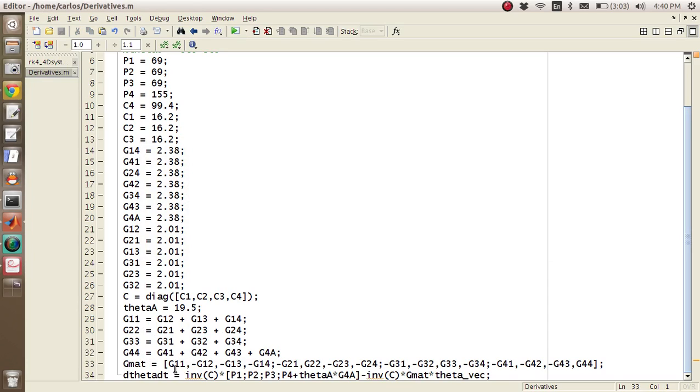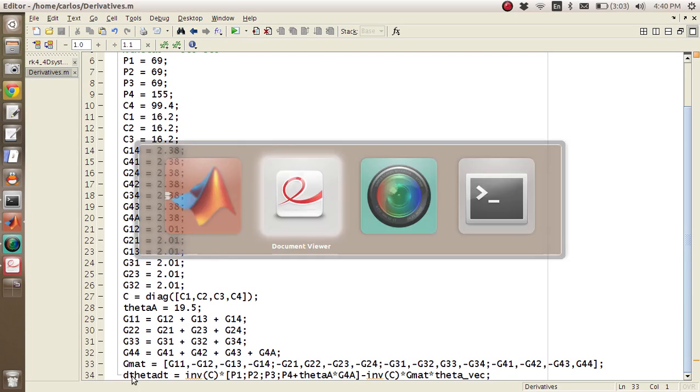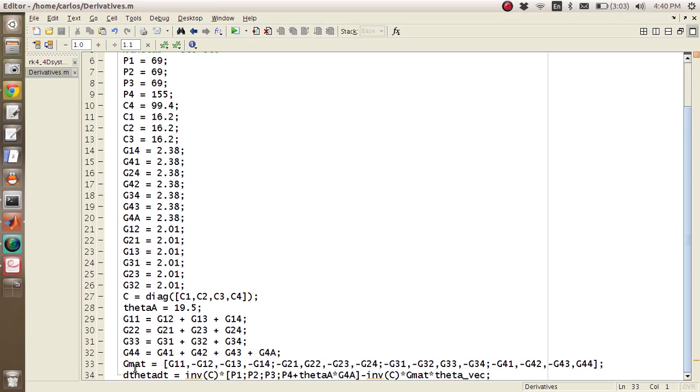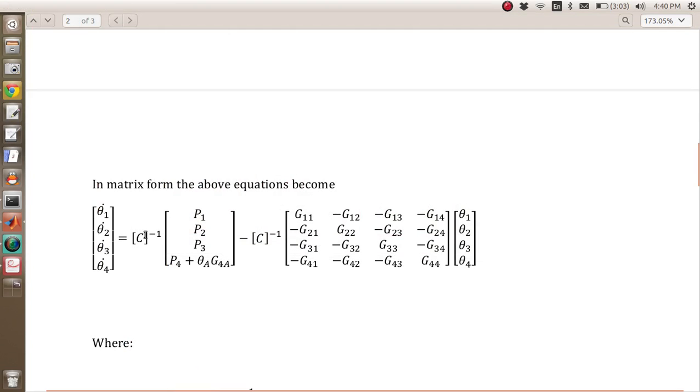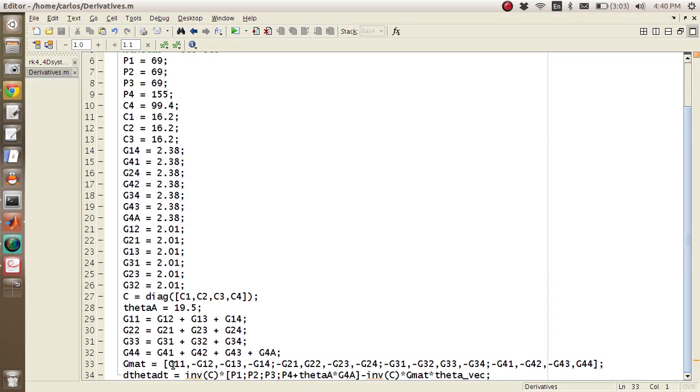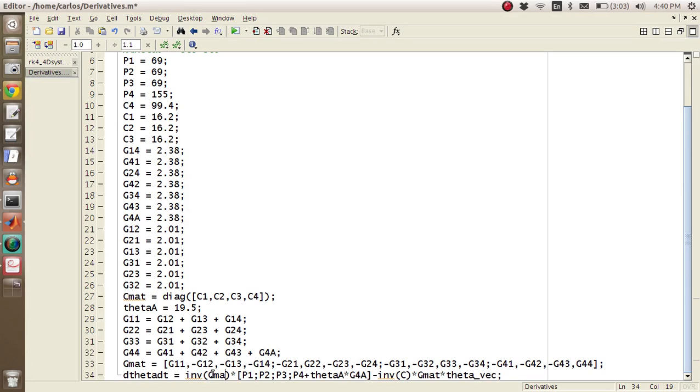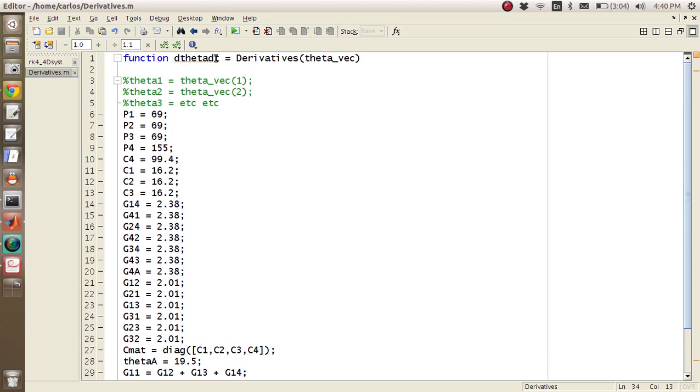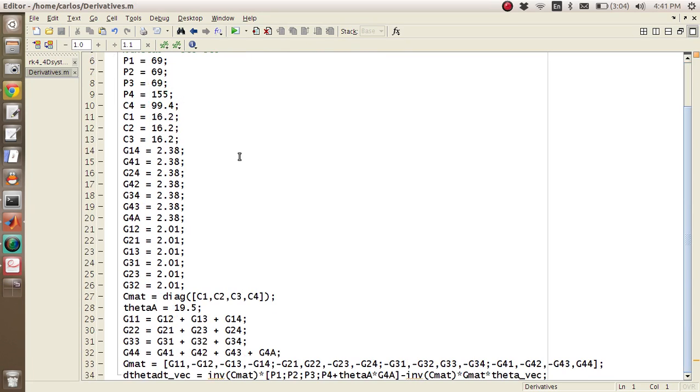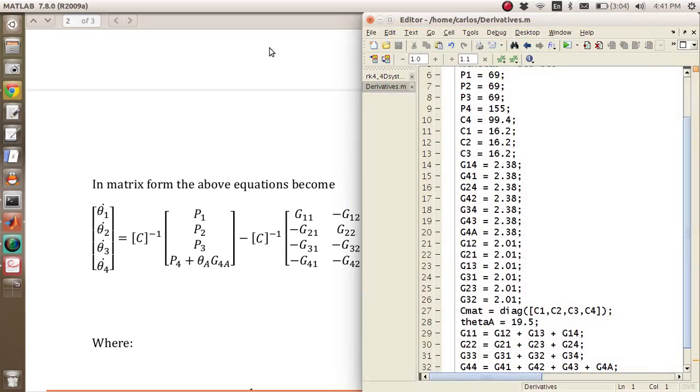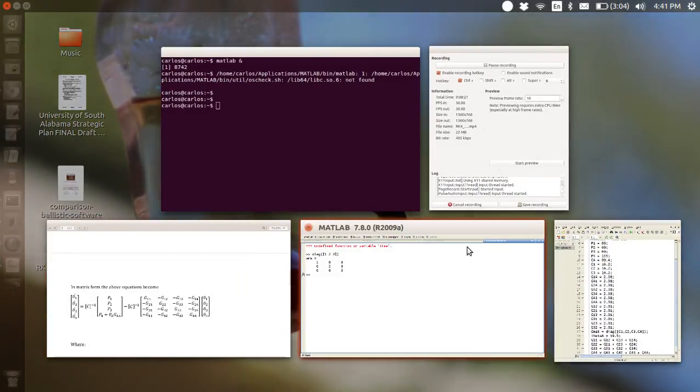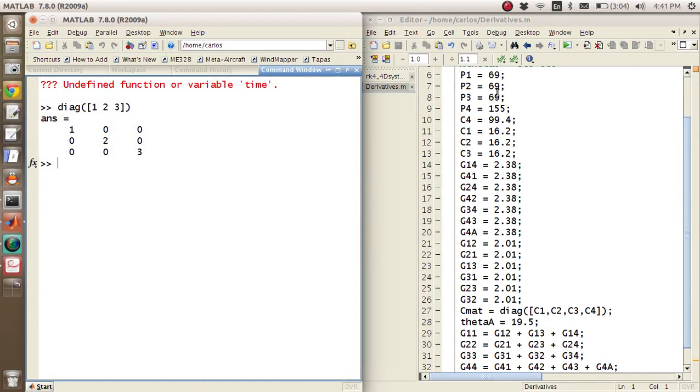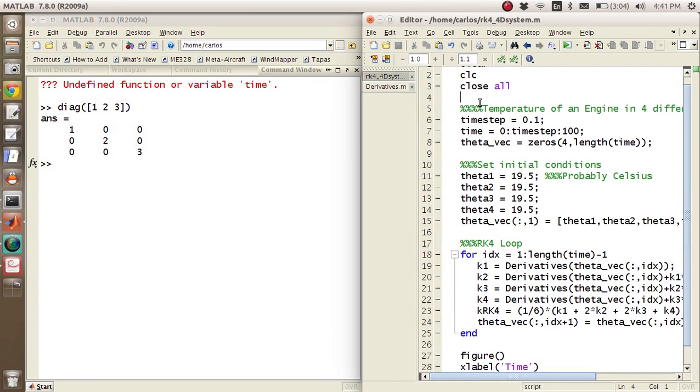And then I make my GMAT matrix. I've got G1,1, all of this stuff here. And then again, because this is in the matrix form, I've got dtheta_dt equals inverse of C times this matrix of P's minus C inverse G matrix times theta_vec. And so I've got inverse C. And to be consistent here, we should do cmat, cmat, gmat, theta_vec. And this should be dtheta_dt_vec, and that way we know this is a vec. Okay, so if we did this right, and I always like to just fly by the seat of my pants and just see if this worked and just run it.